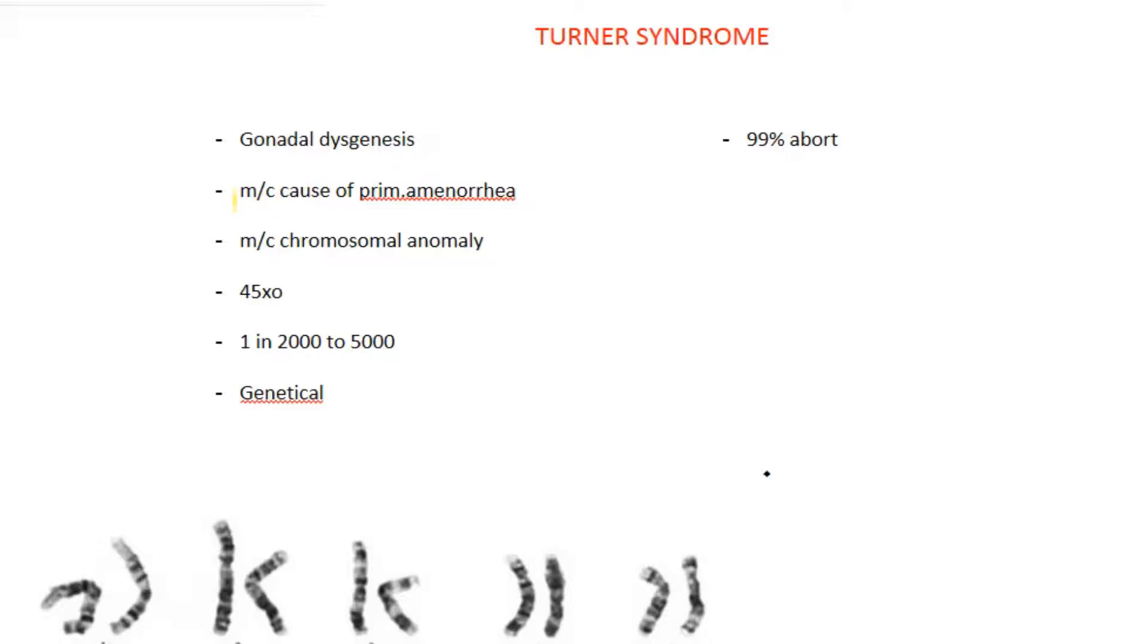Turner syndrome is the most common cause of primary amenorrhea and also the most common chromosomal anomaly observed in fetuses. The chromosomal pattern of this condition is 45X0, meaning one X chromosome is missing.